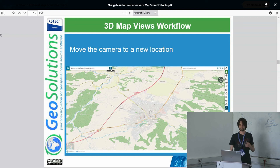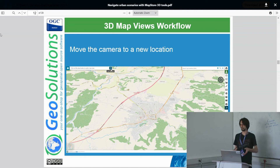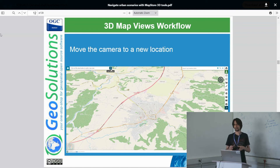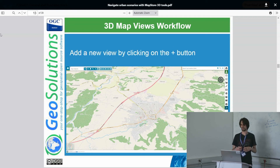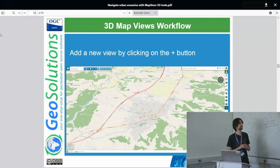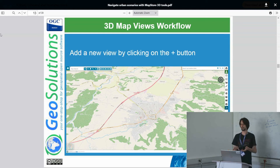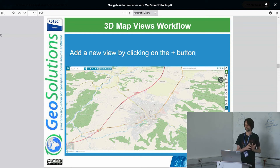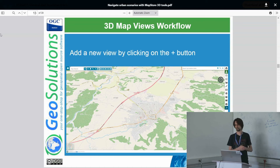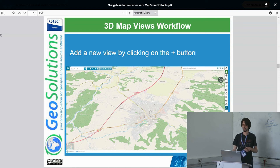The workflow for the views: you can move the camera around by moving the mouse to find your location, then by clicking the plus button you will create a new view. It memorizes the camera position inside the map configuration. There is an editing section and also the ability to navigate through each view you create. It is also possible to add content that we will discuss later.